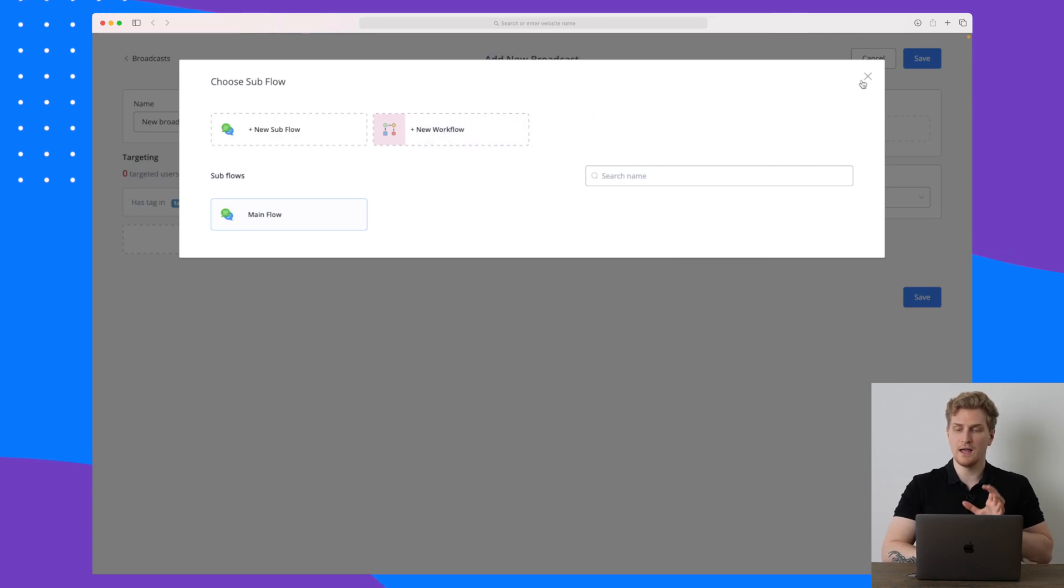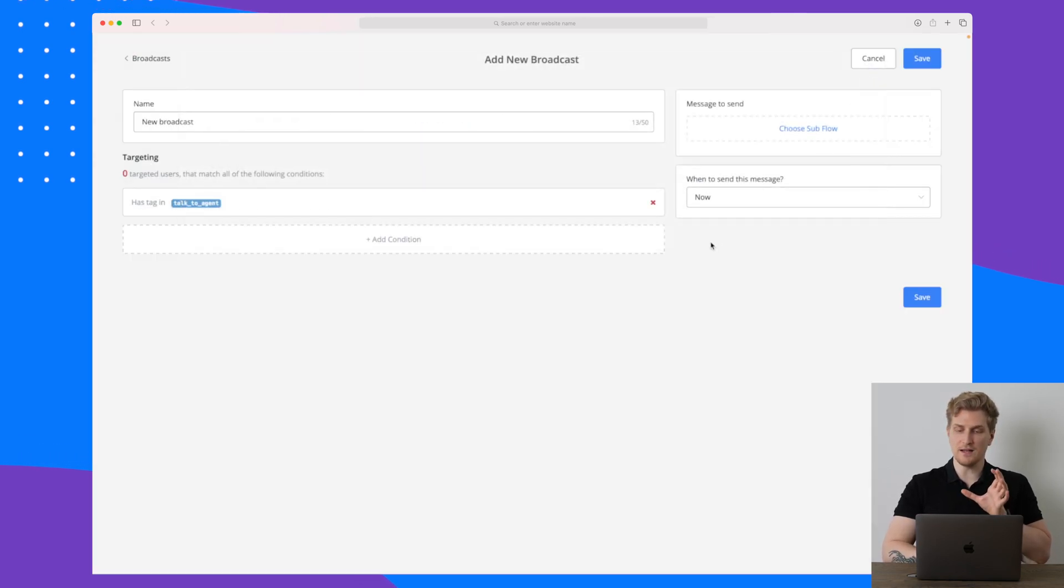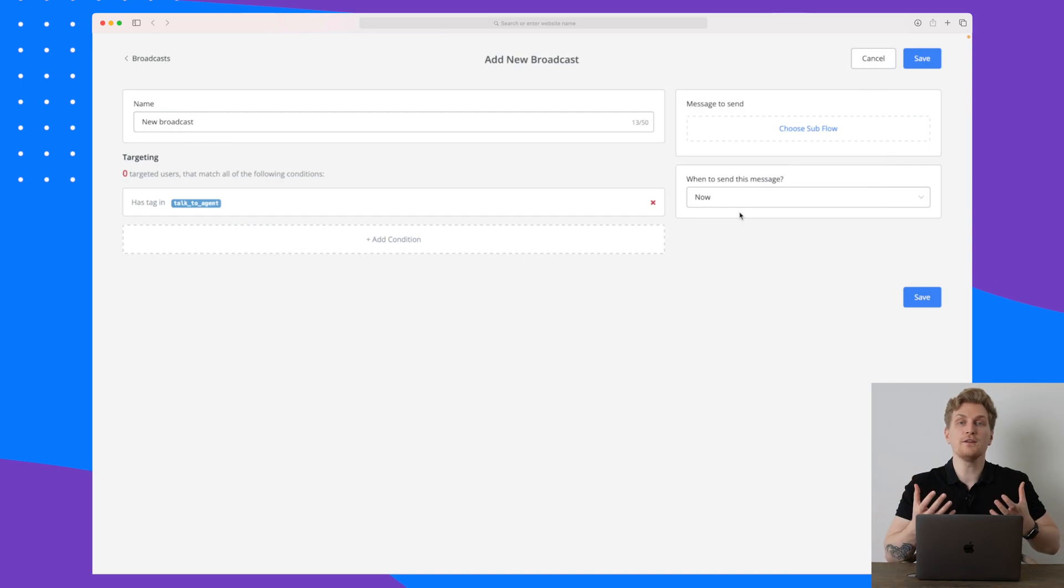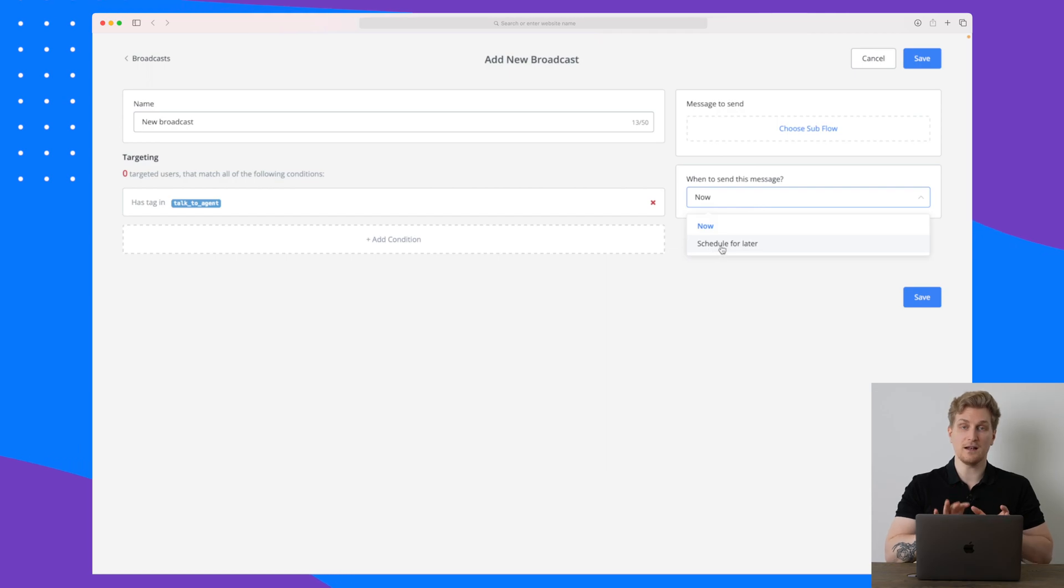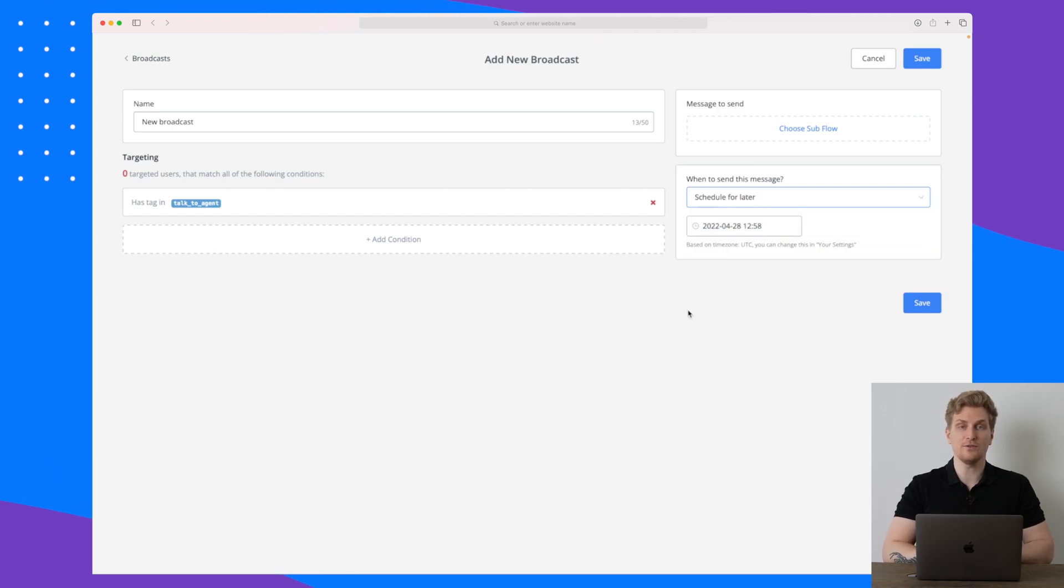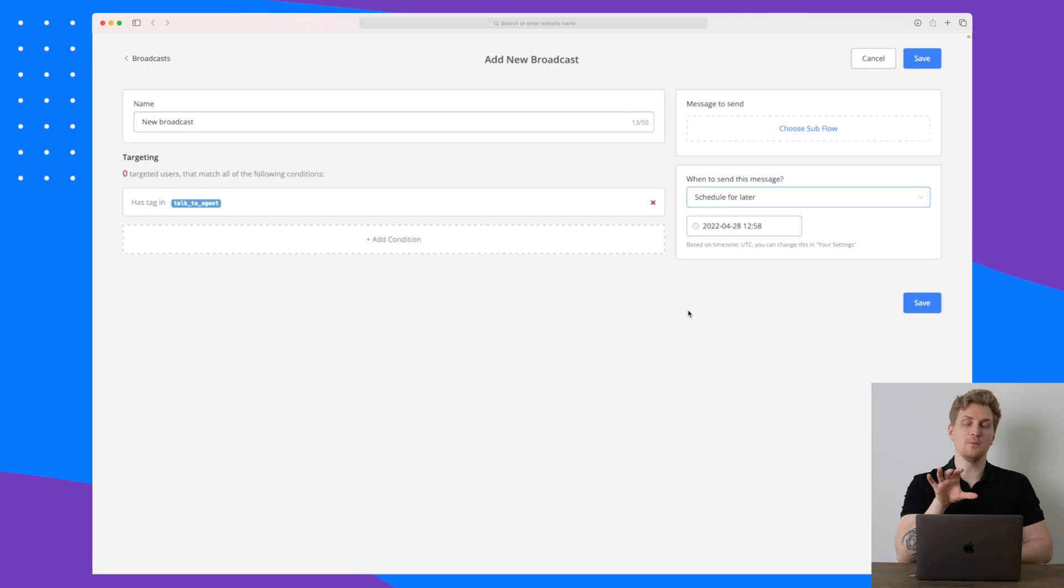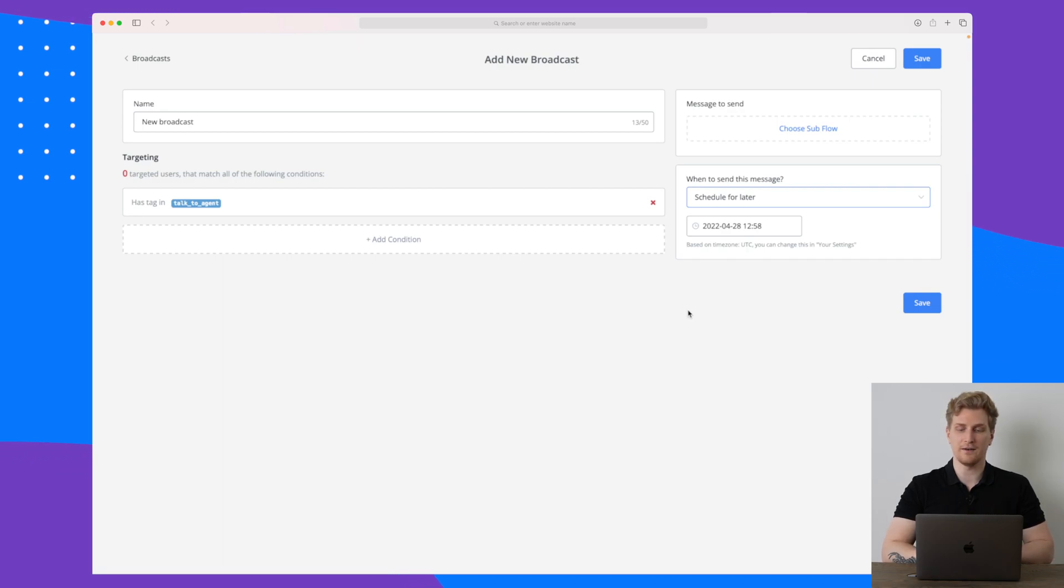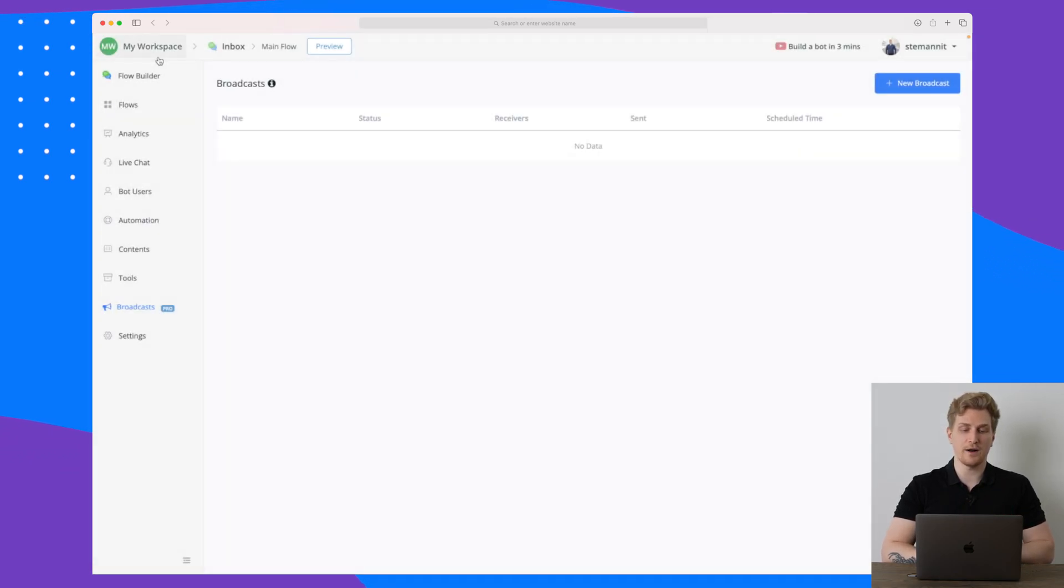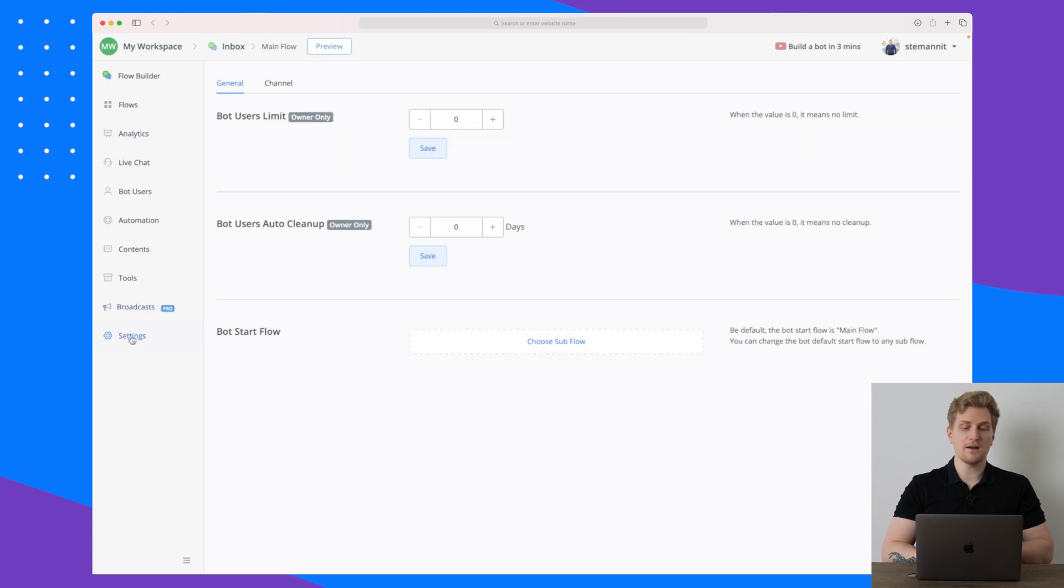You can also create a new workflow here. This is just another way to personalize this experience even more on your website. You can see also here we can send the message immediately or we can schedule it for later. So if you want it to be a little bit more humanized, then you can send the message maybe two or three minutes later or even some hours later. But that is how you set up broadcasts.